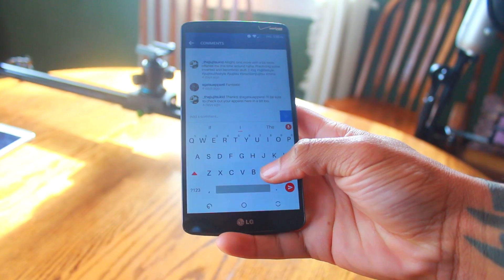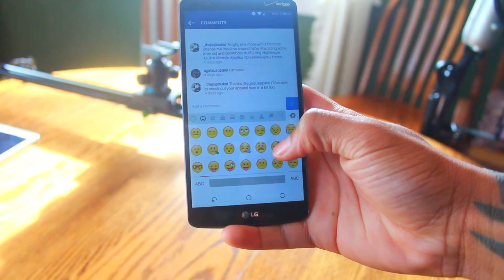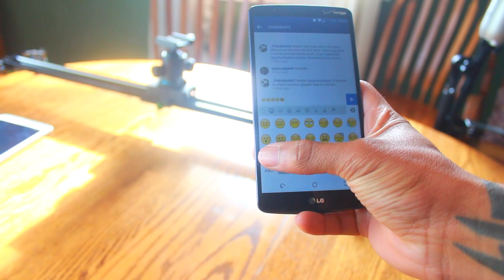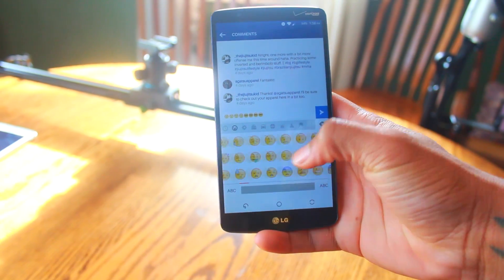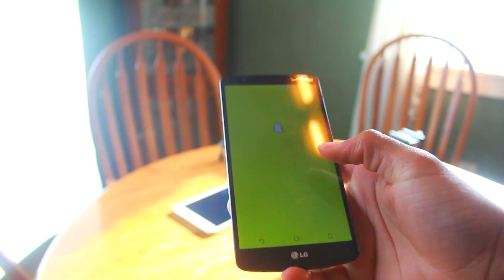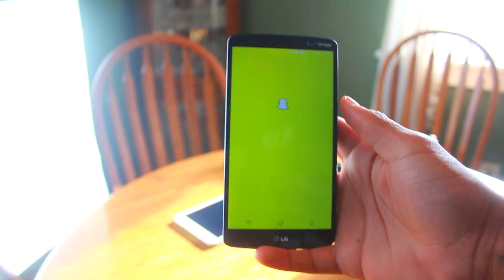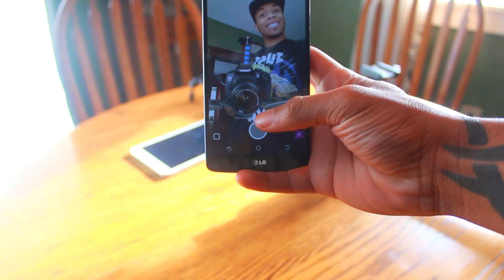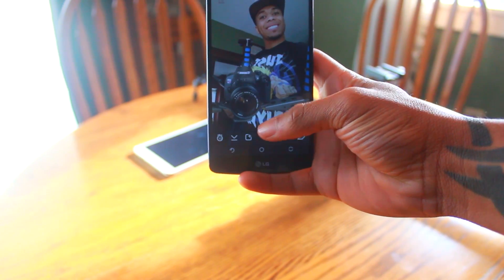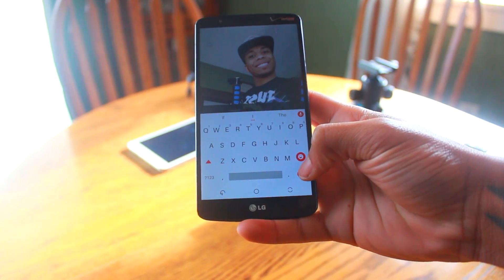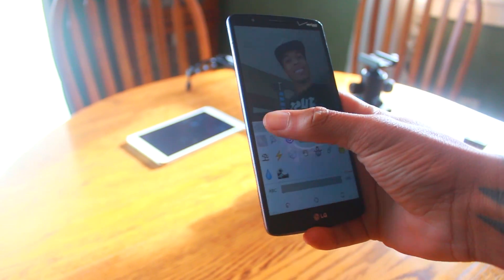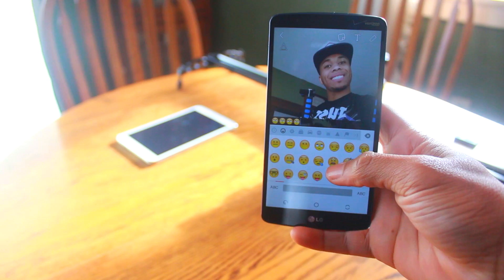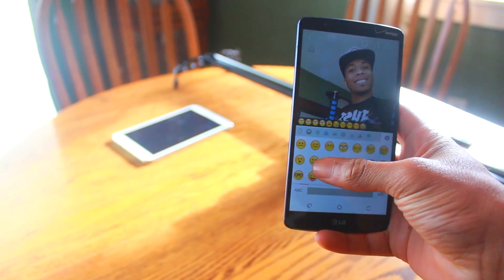After you reboot, you're going to be able to go into Instagram, Snapchat, Twitter — all that type of stuff — and all of the emojis that someone else posts are going to show up as the emoji style you chose inside Emoji Switcher. So if you chose Google's or iOS's, they're all going to be there. Now you don't have to worry about not being able to see your friend's iPhone emojis with the new ones, because you now have those baked inside of your device as well.